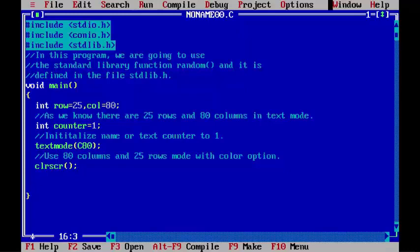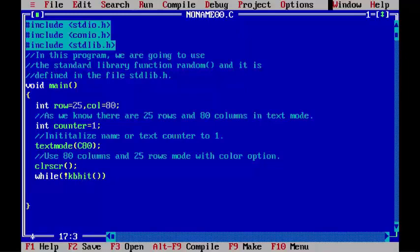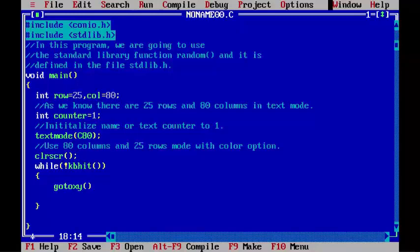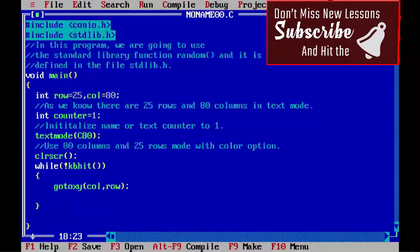And now the main loop begins here. while(!kbhit()) - this loop will continue till you do not press any key from the keyboard. gotoxy(random(col), random(row)); Note that we have initialized the value of col and row to 80 and 25.